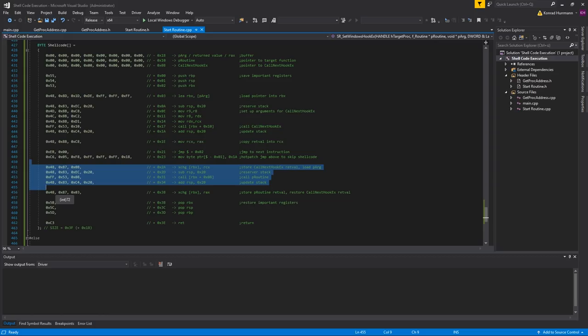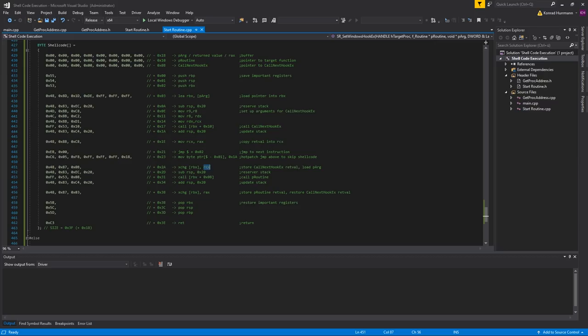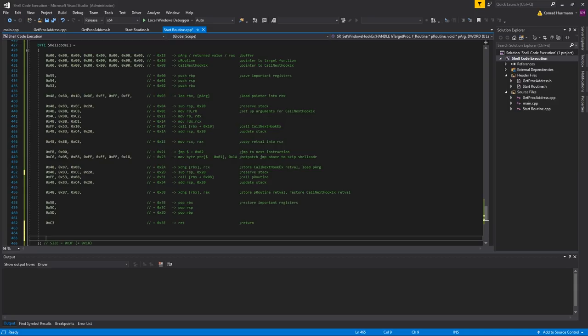Because we are going to attach this to various windows and not just one, we have to make sure it only gets executed once. So we are going to load a pointer to the argument into RCX, and in the same step store RCX into RBX using the exchange instruction to swap these two. Then just reserve stack, call PRoutine, update the stack, exchange the return value with RBX again, and restore the registers and return. As I just said, the code offset will be 0x18.